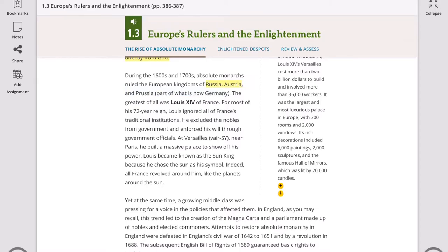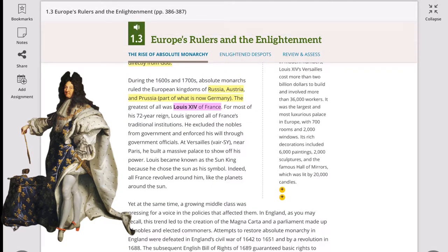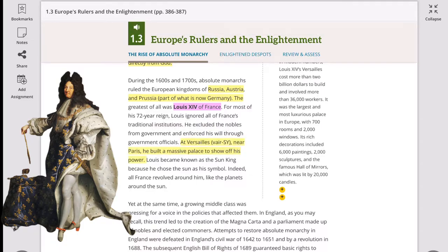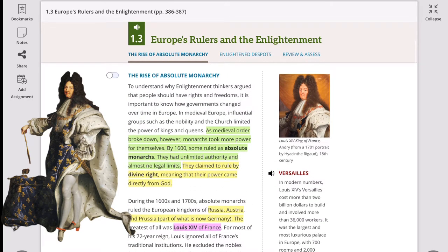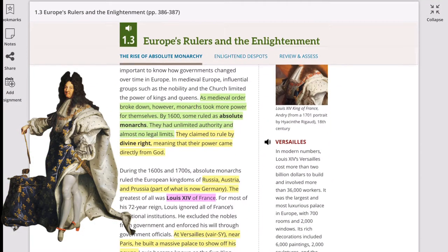There were so many leaders during this time who claimed to have divine right. But of all these leaders, King Louis XIV of France is the most notable — yes, the one with the interesting pair of stockings. For most of his 72-year reign, Louis ignored all of France's traditional institutions. He excluded the nobles from government and enforced his will through government officials. He built a massive palace at Versailles, near Paris, to show off his power. He became known as the Sun King because he chose the Sun as his symbol, and all France revolved around him, like the planets around the Sun.